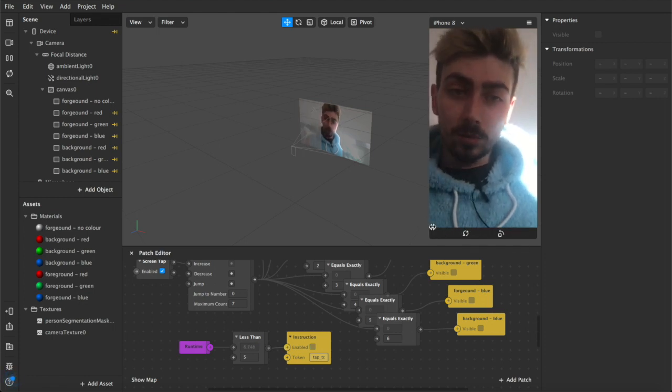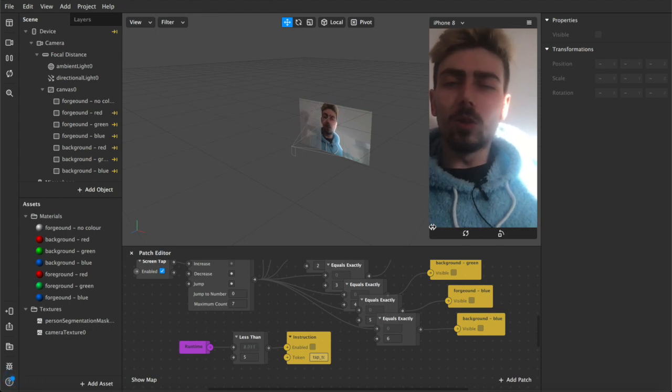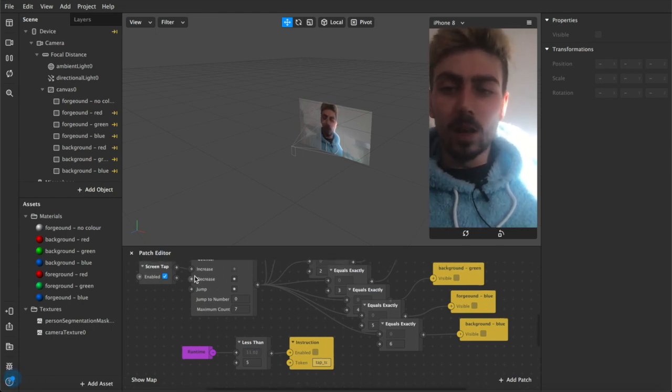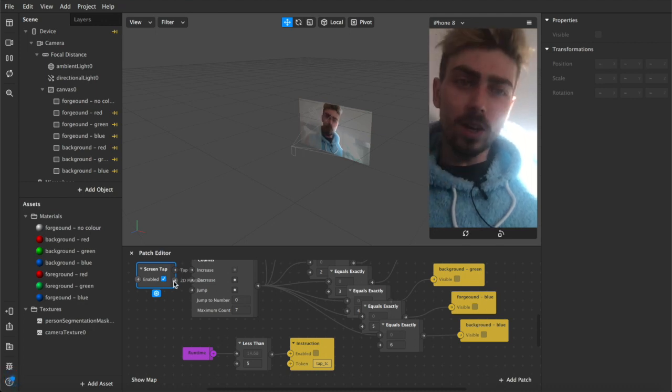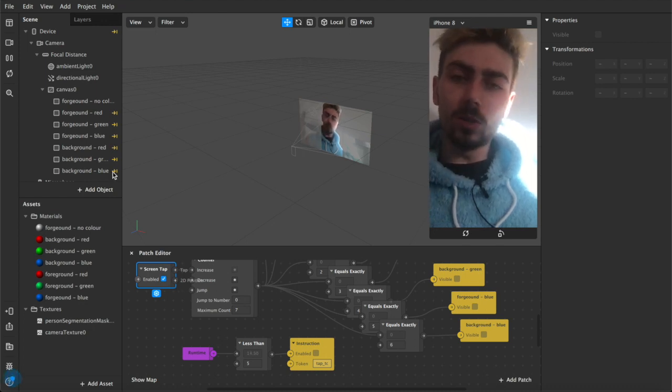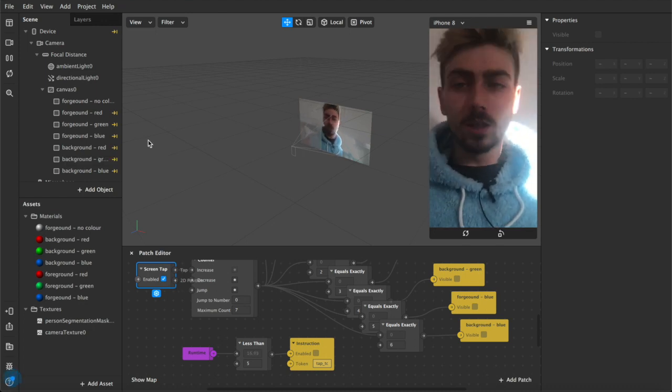Whether you want to tap to change or head nod or blink your eyes, whatever it is, they all pretty much work the same. I'm using a screen tap here but you can just replace that with whatever gesture you want to use for your filter.